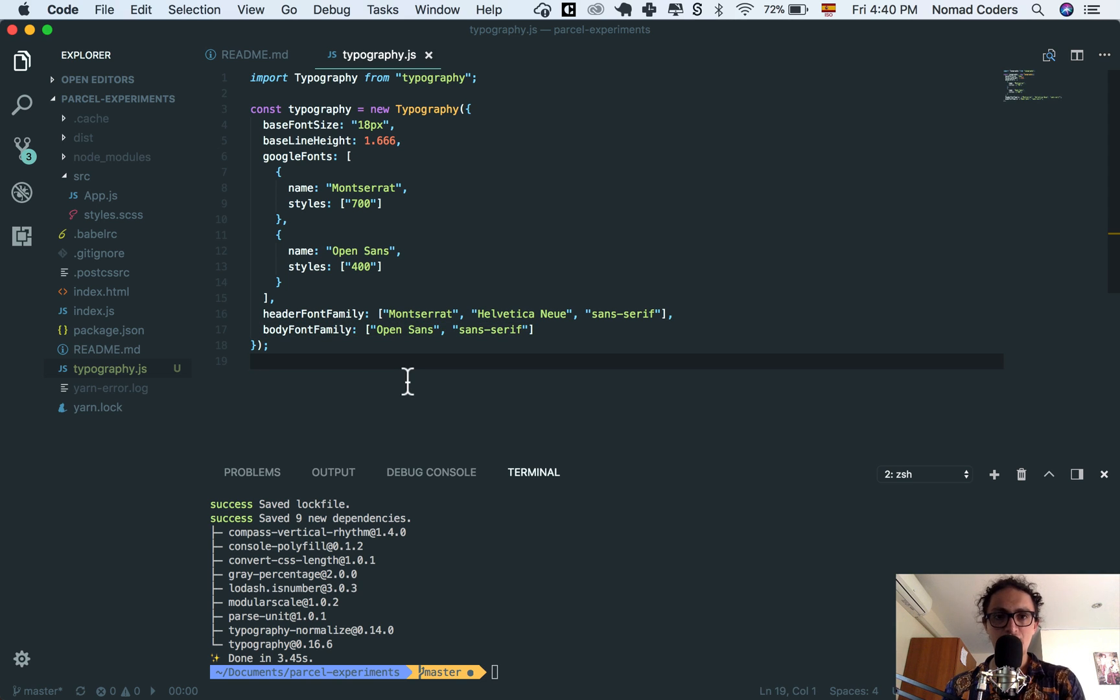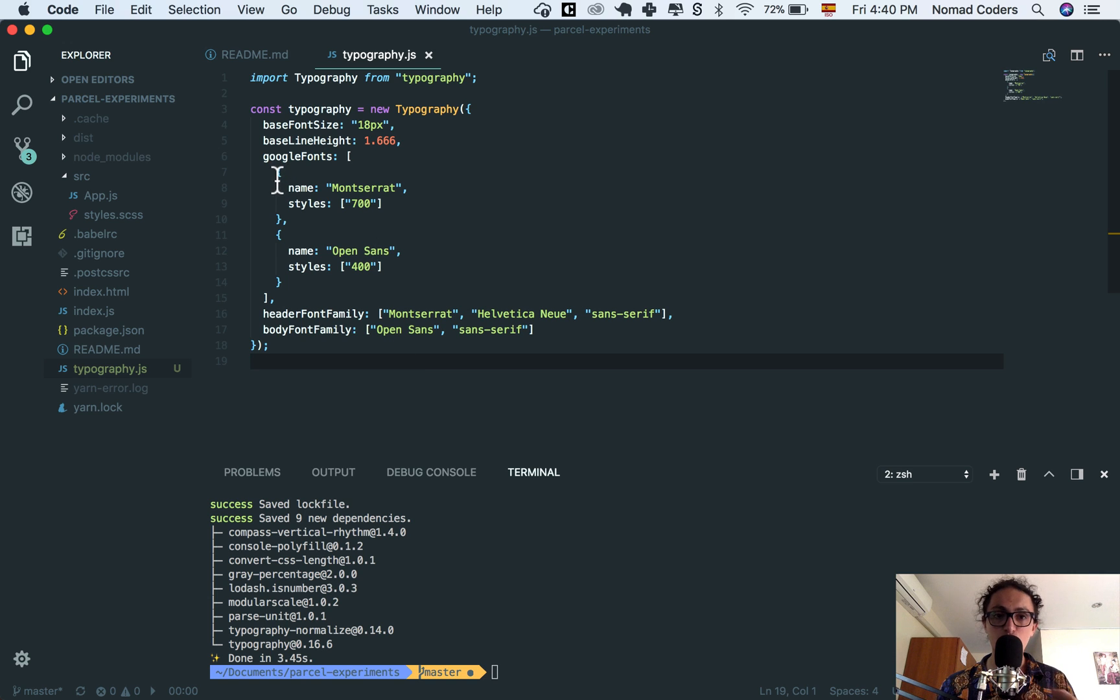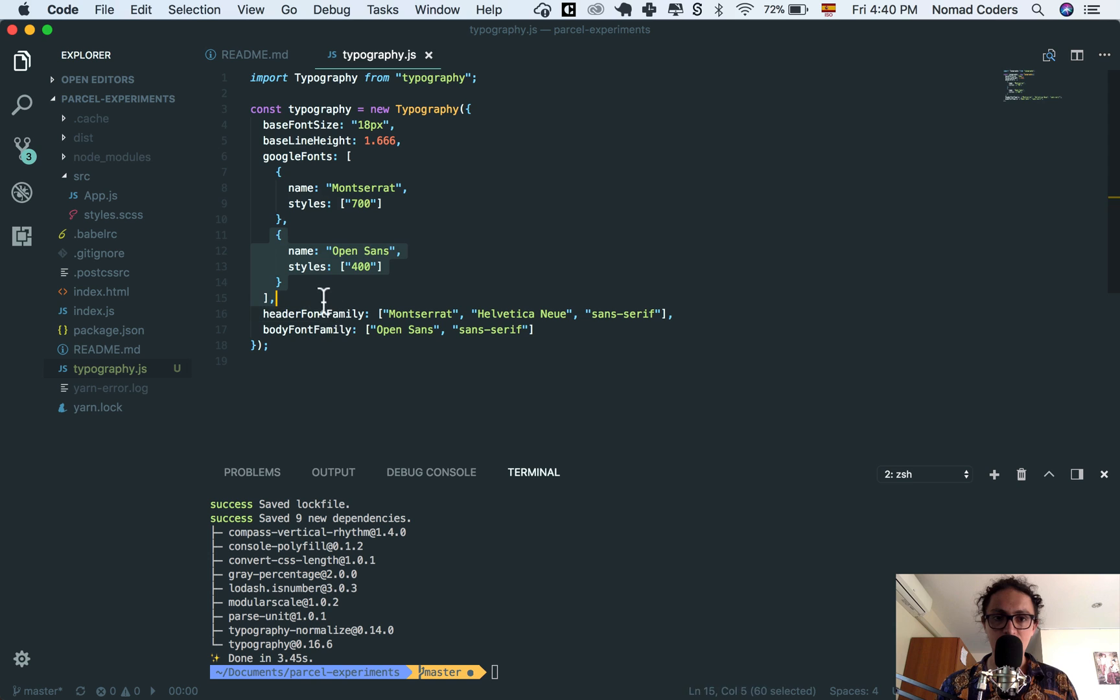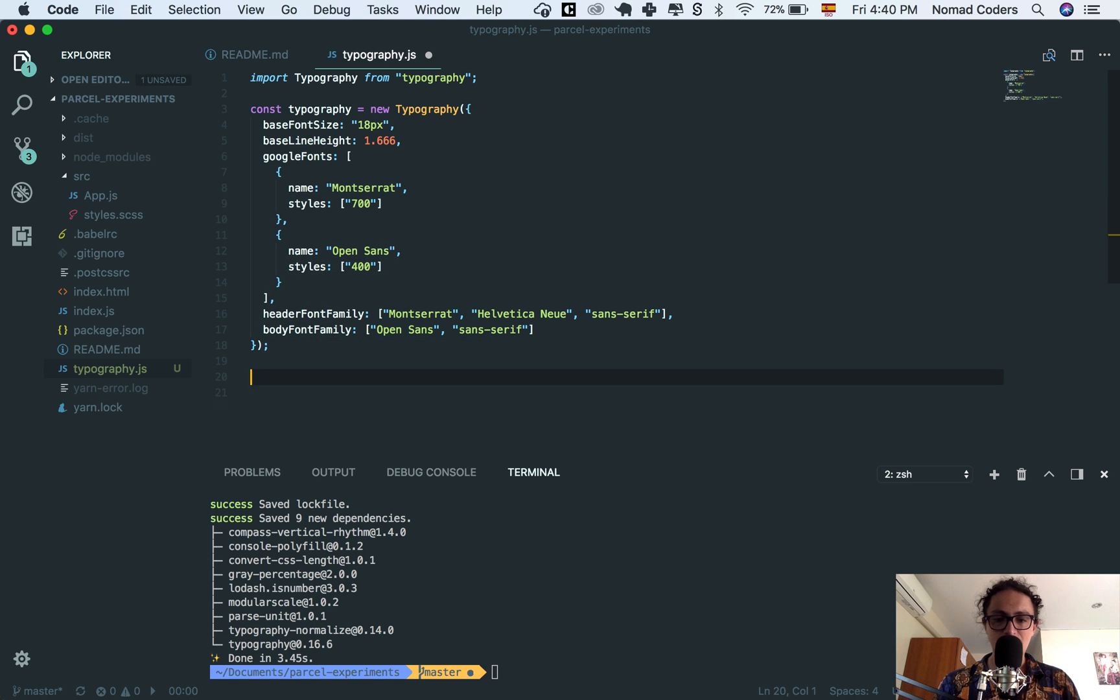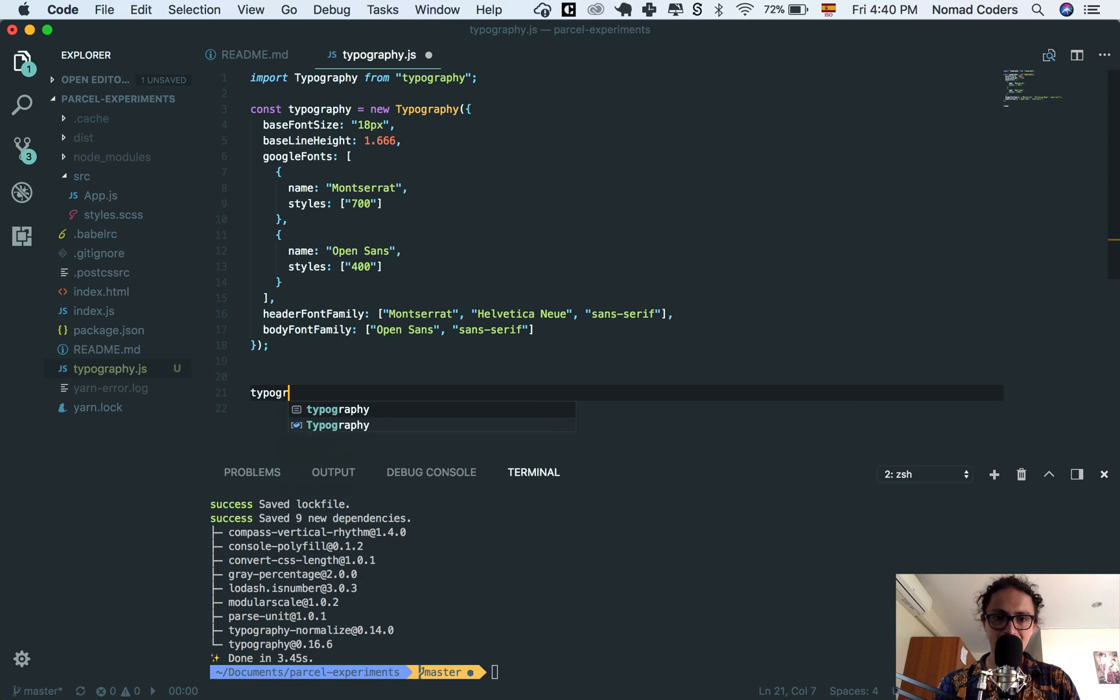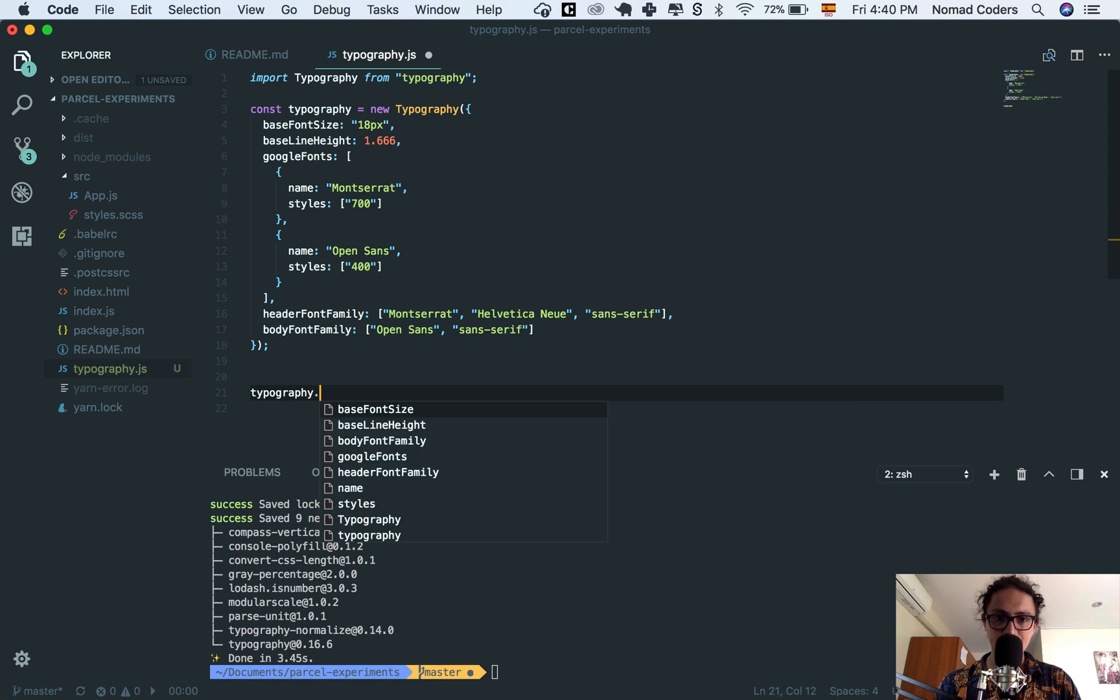You see, it's everything with JavaScript notation, which makes it super cool, and they are going to automatically download the fonts here for me. Now, what I need to do,